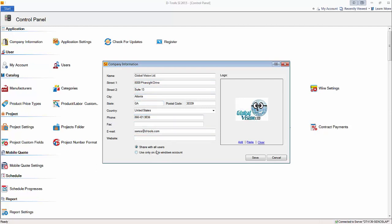The default is to share with all users, but if you want to add personalized information — like a salesperson's email address for use on reports that you can build, which would pull specific information for a particular salesperson — you can choose to use only with this Windows account and modify this information. Or if you have different divisions within your company using the software with different logos or even different addresses, you could set that up on different Windows user accounts where the SI 2015 client is loaded. When you're done, hit save.